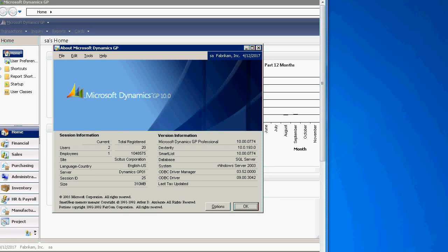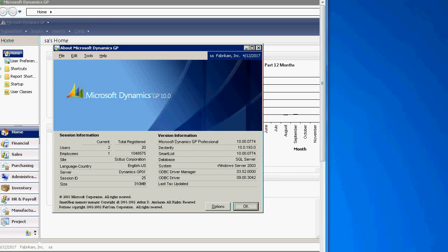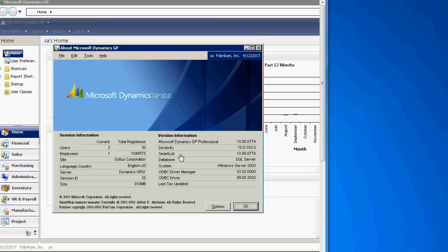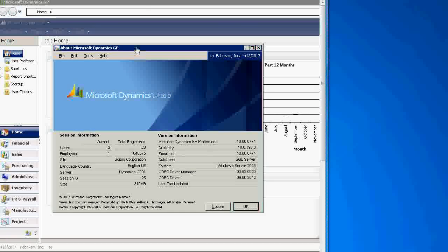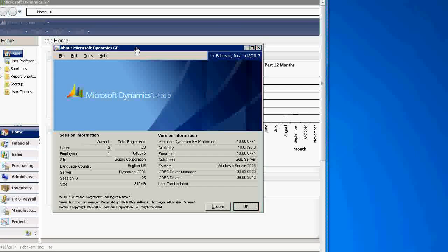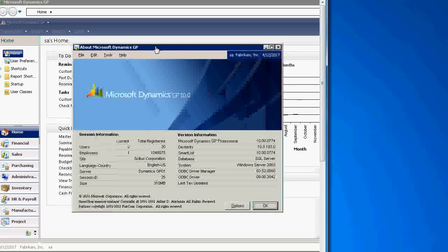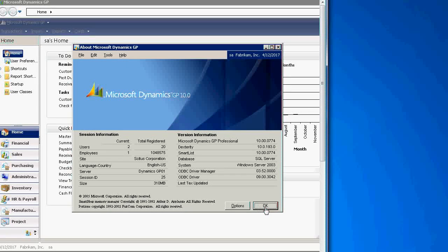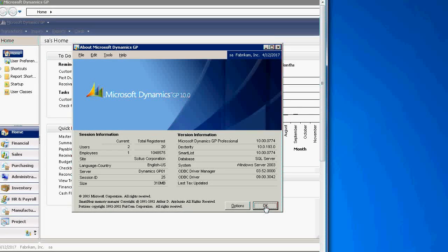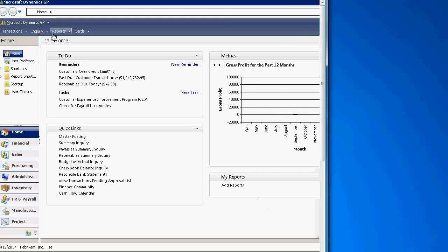Today we'd like to talk about Microsoft Dynamics GP, current version 10. As we see in this presentation, special attention will be given to Sales Order Processing Invoice Form report design. Let's begin.